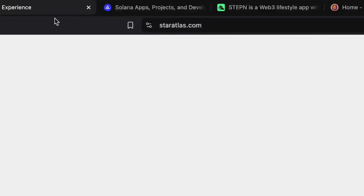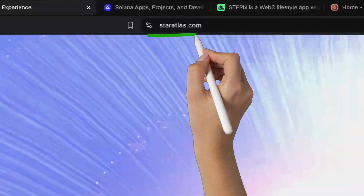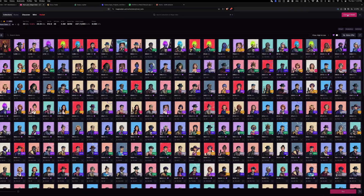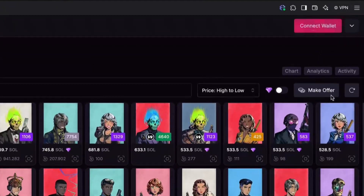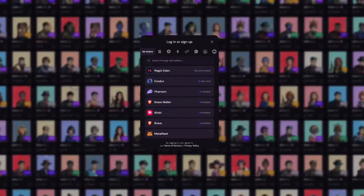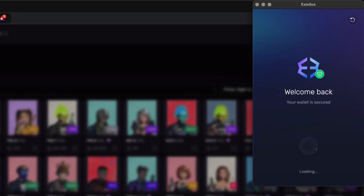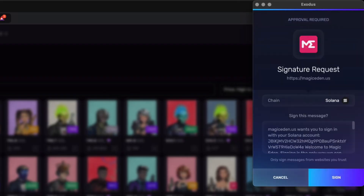First, enter the URL of the Web3 app you'd like to connect to. Click connect. When your Exodus wallet opens, click connect or approve and you are all set.